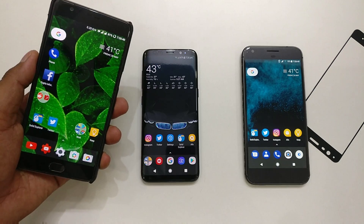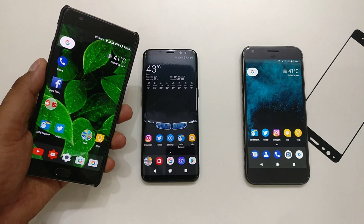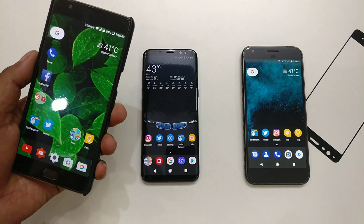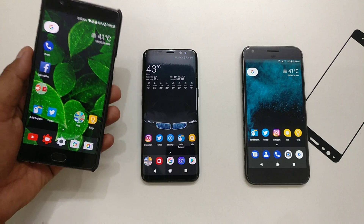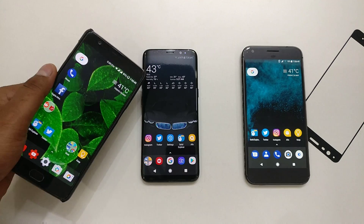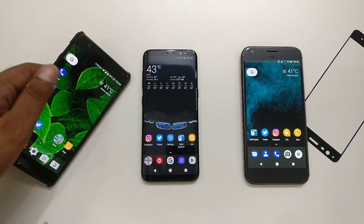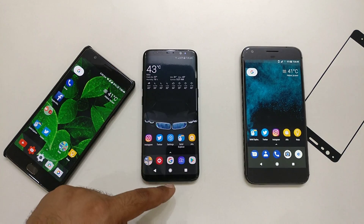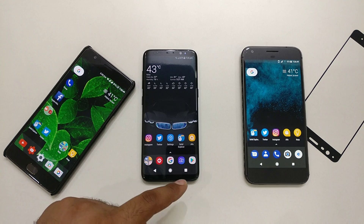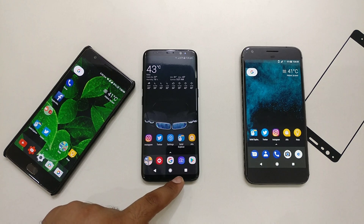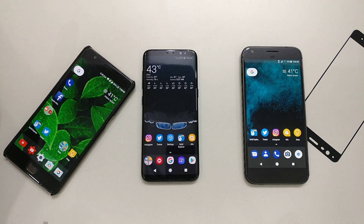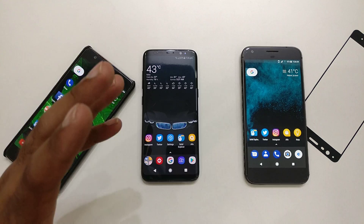But today we are going to see how you can get the Pixel navigation bar on all Android devices. I'm going to give you guys a demo on this Galaxy S8, because this is the first time Samsung has moved to on-screen keys. So let's get started and see how you can do that.